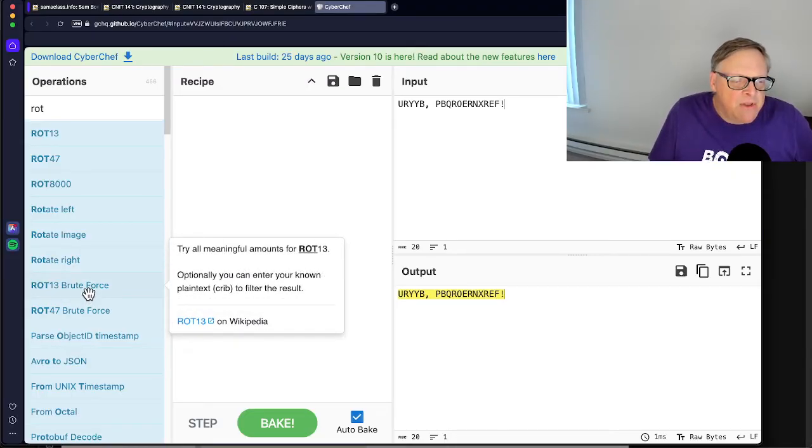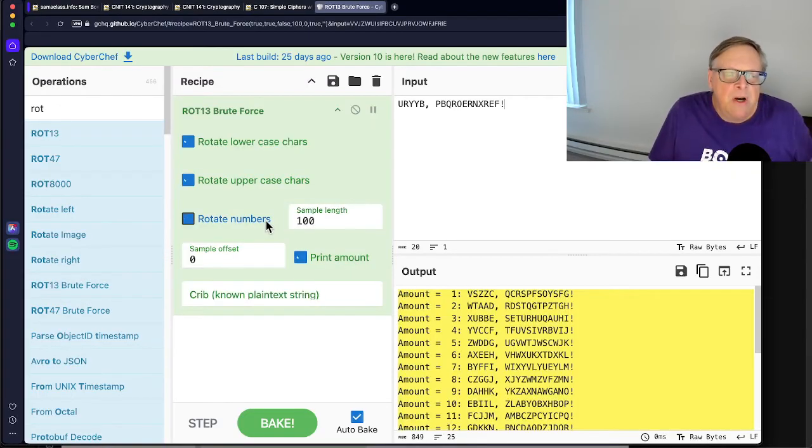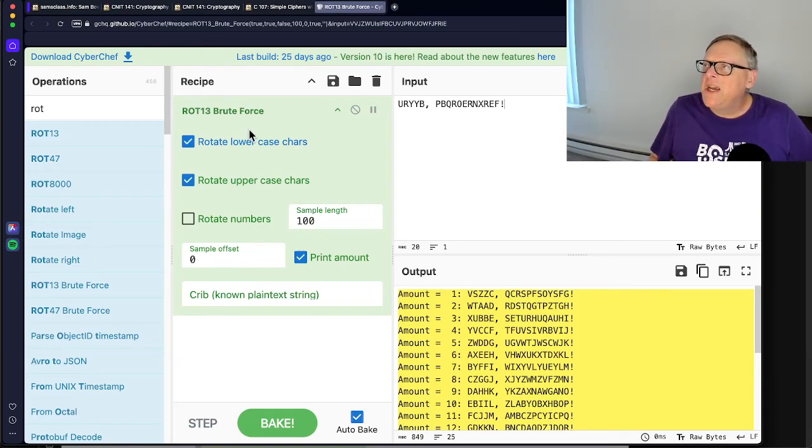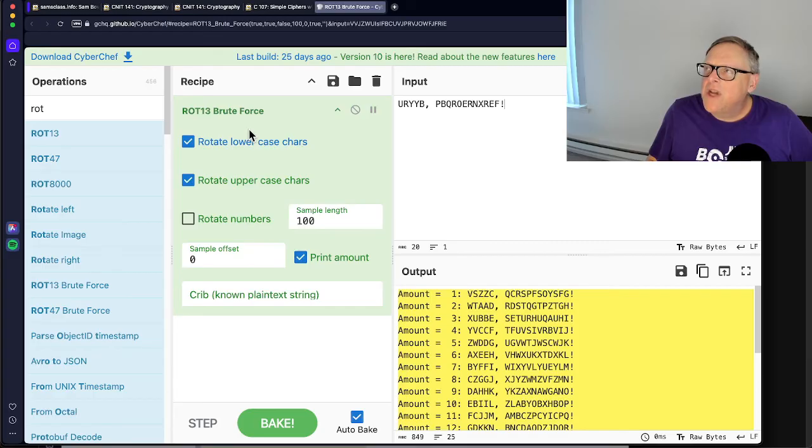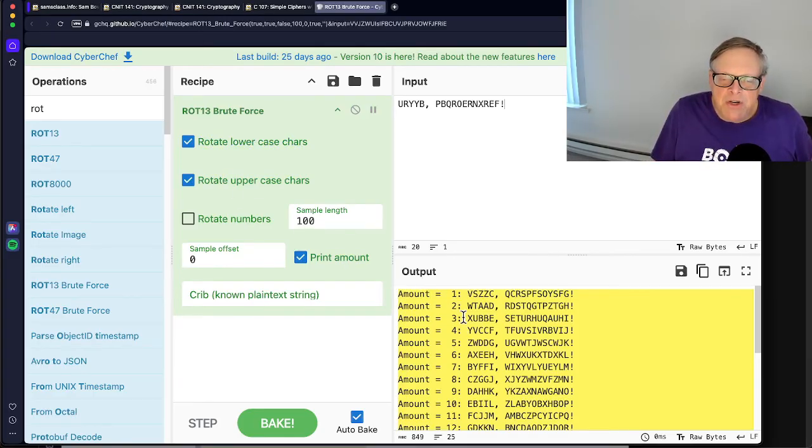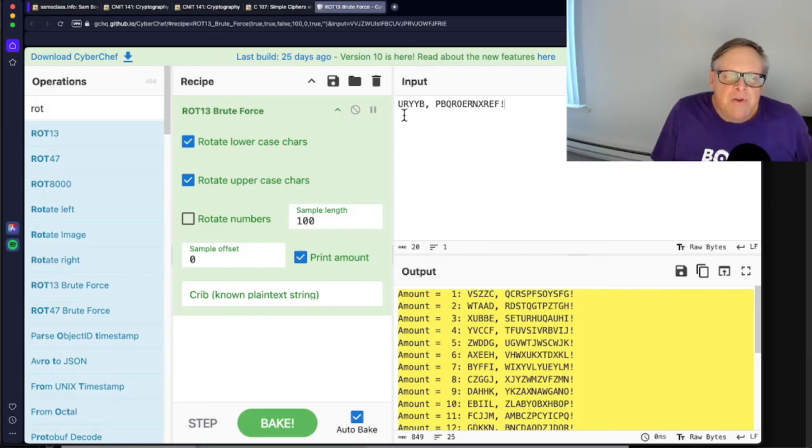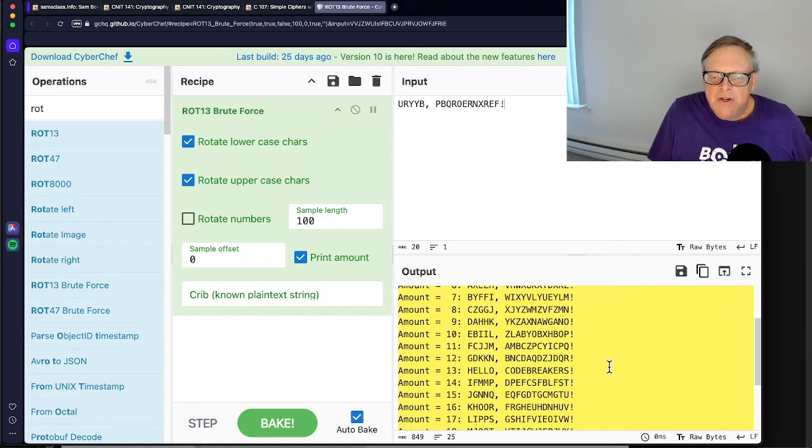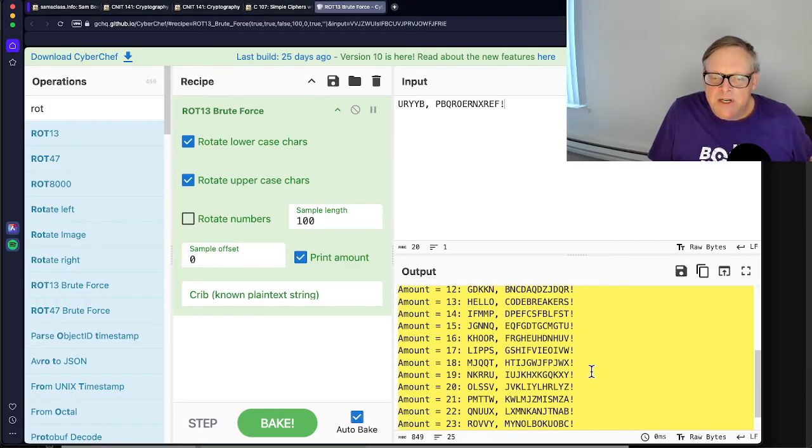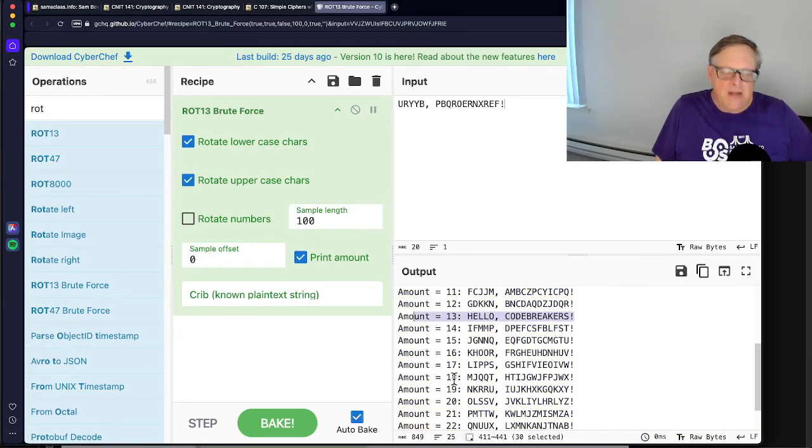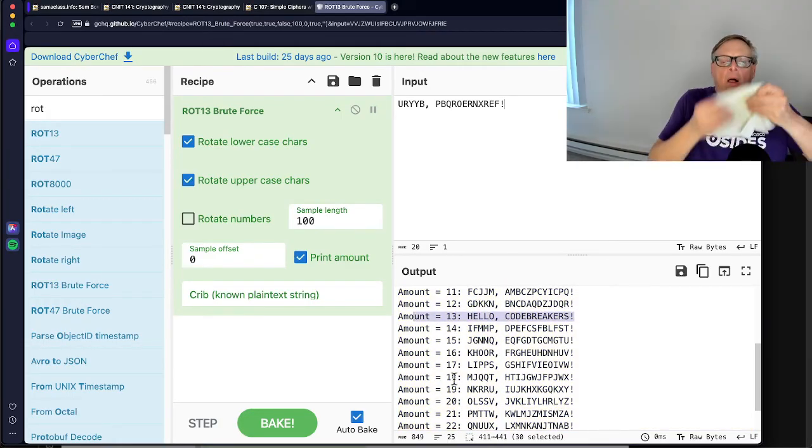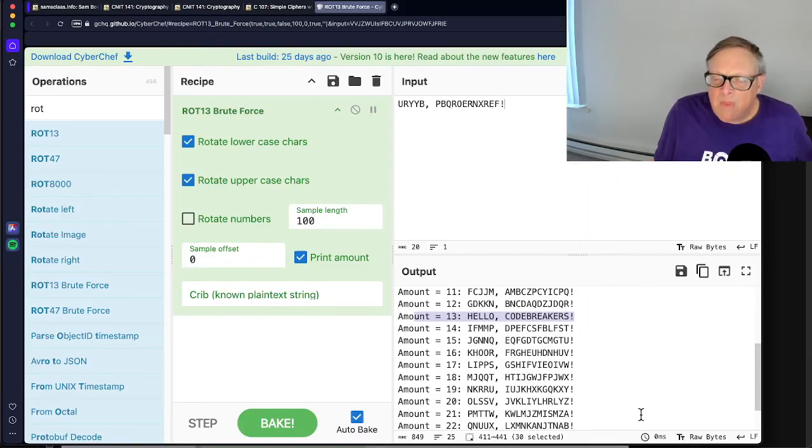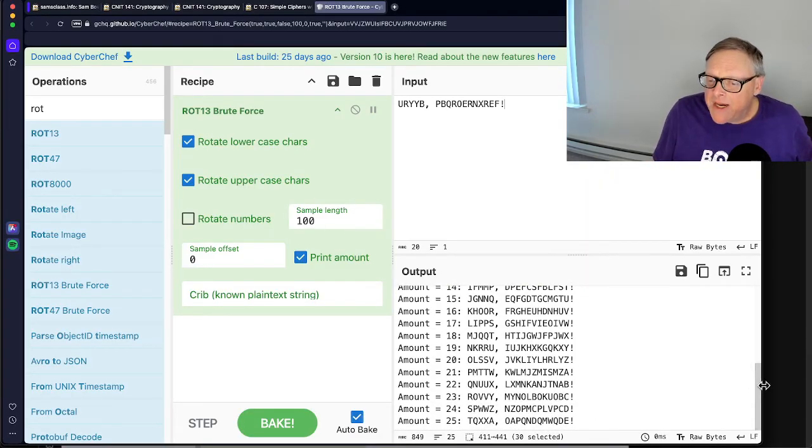ROT13 brute force. Now what this is going to do, this is kind of a misnomer. ROT13 is to Caesar cipher when you move at 13. Whoever named this used kind of the wrong name. This is a Caesar cipher brute force. It tries all possible shifts. You see, shift it by 1. So U goes to V and R goes to S. Shift it by 2, 3, 4. So this is one way to do it. And you can see down here is the answer. So that's one way to break it.